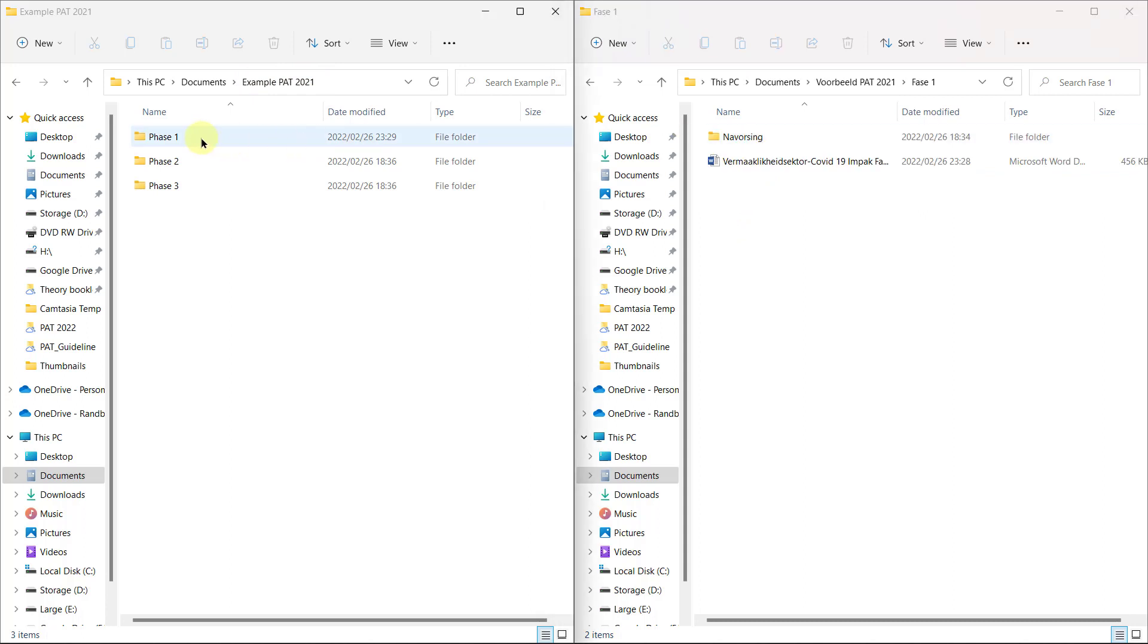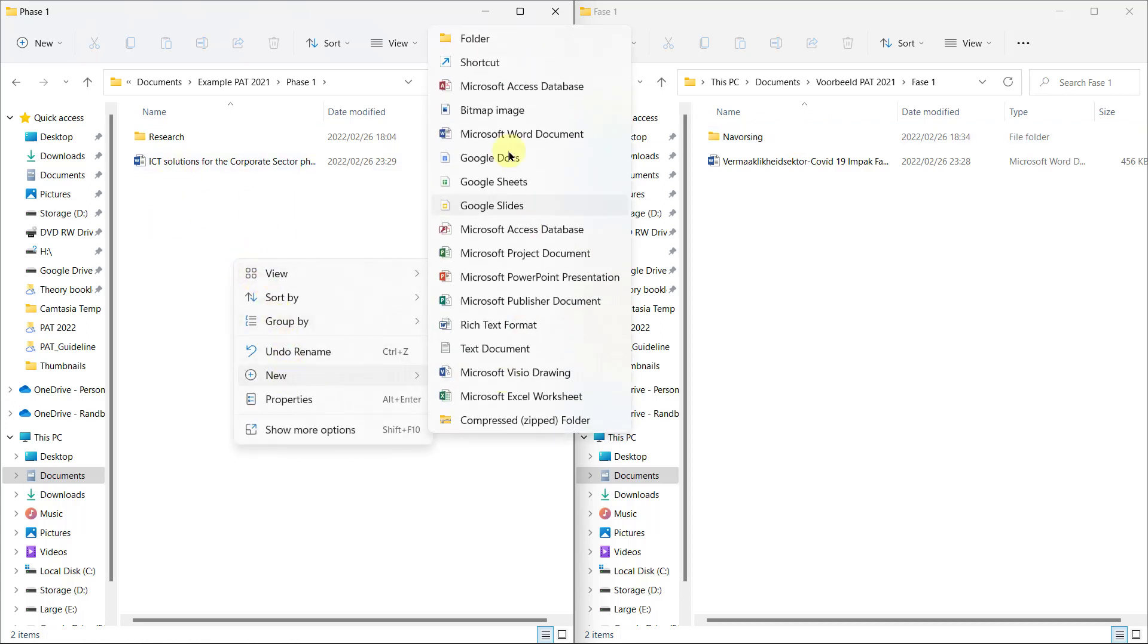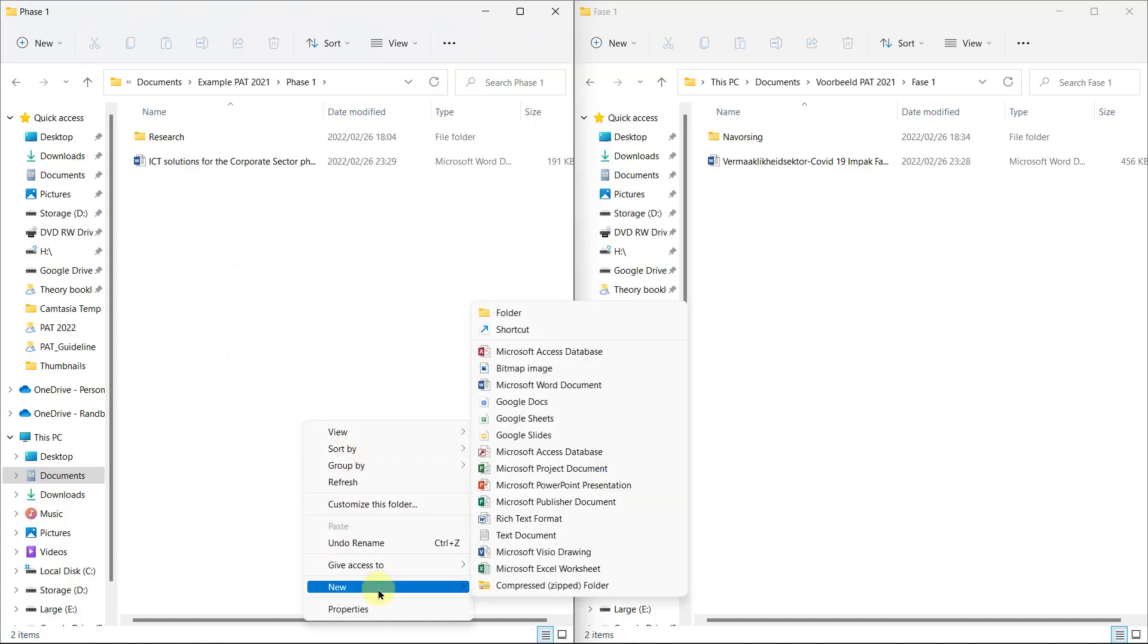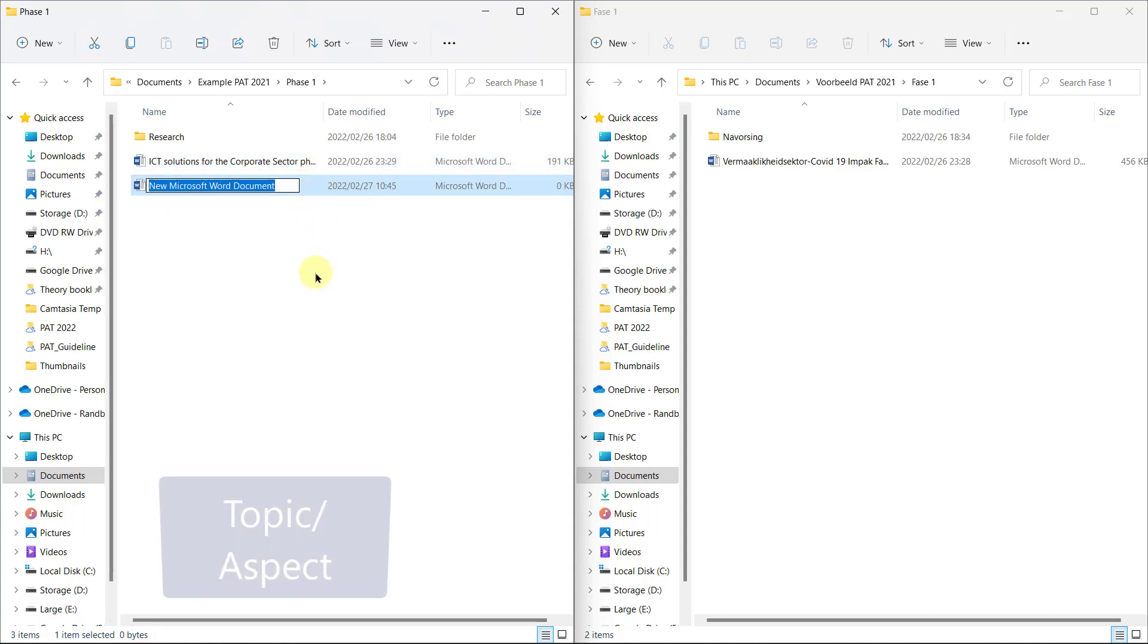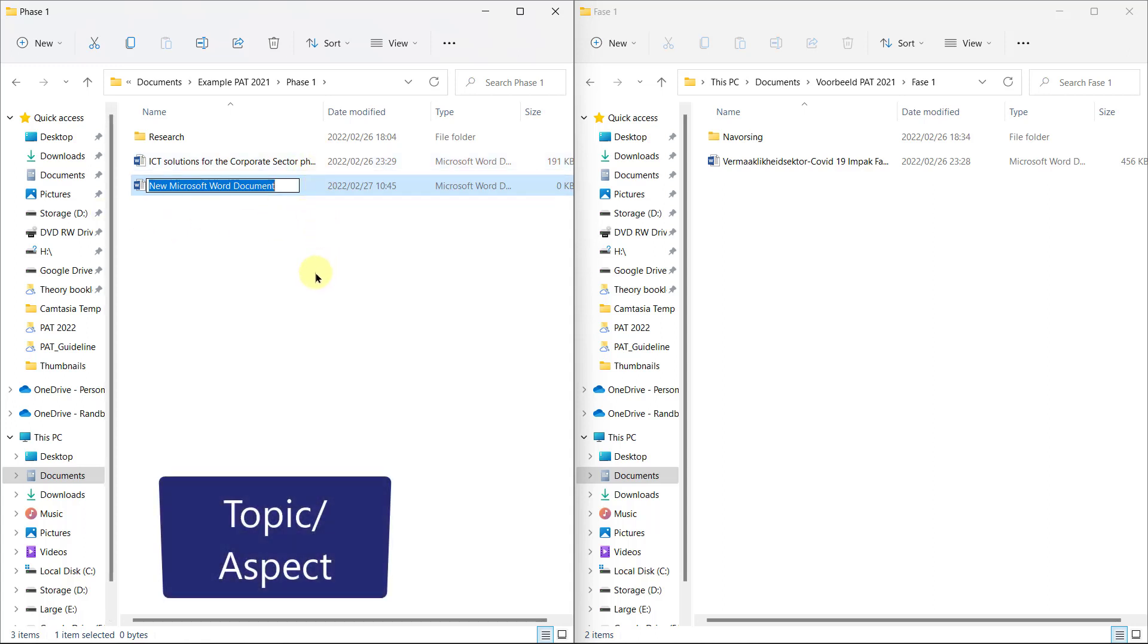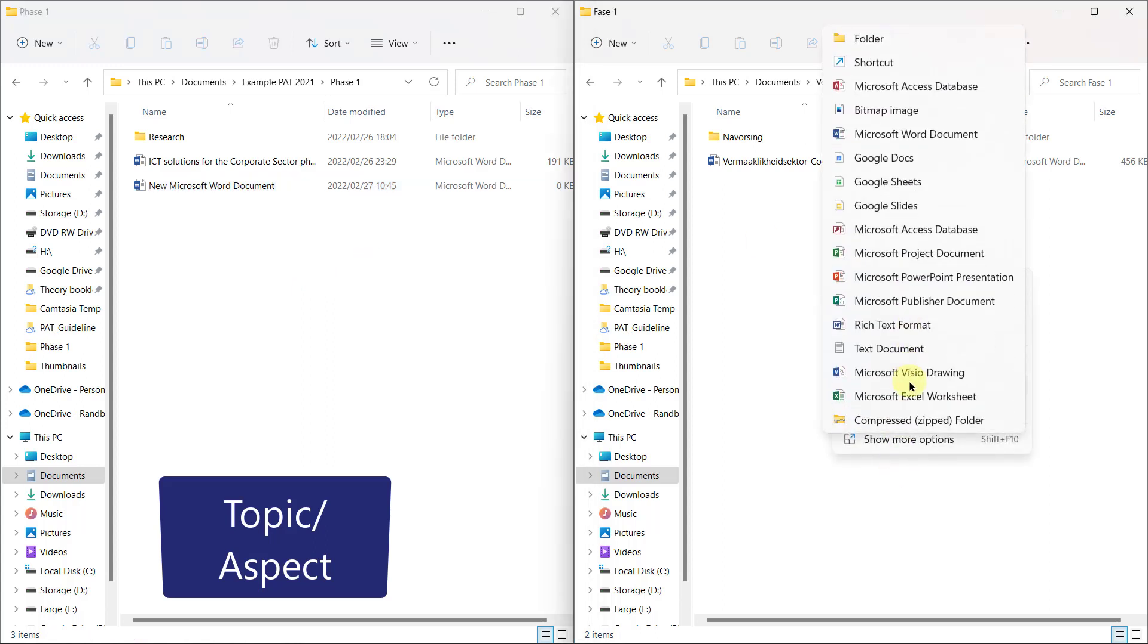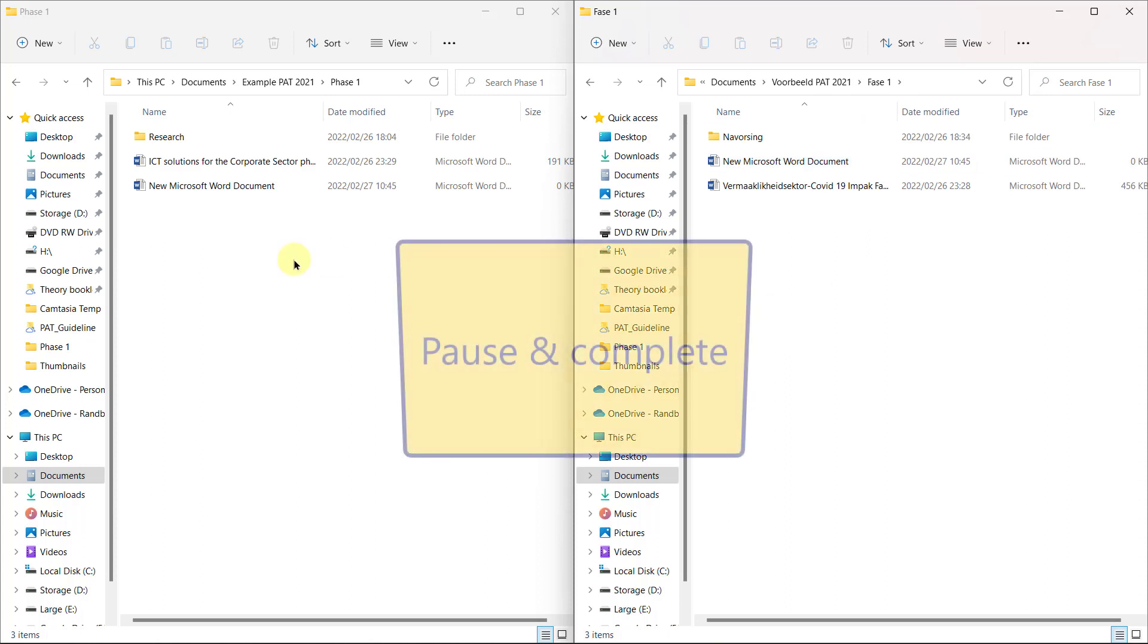In phase one, you're going to have a folder called research and in Afrikaans, Navorsing. And then you're going to create a new Word document. So you'll go right click, new Microsoft Word document. This is Windows 11. So now it's not going to be the same as the one for last year, but it'll be something about the specific topic that you chose. I'm just going to leave it at new Word document because I'm not going to show you what to name it.